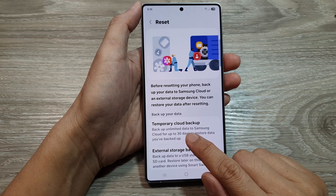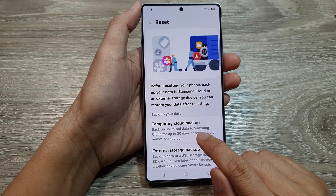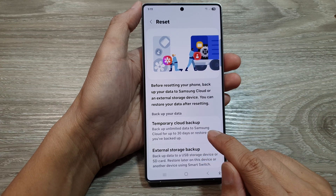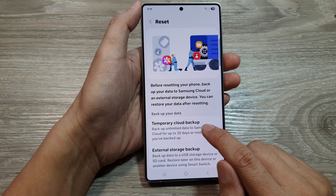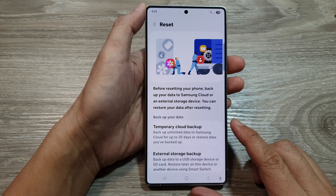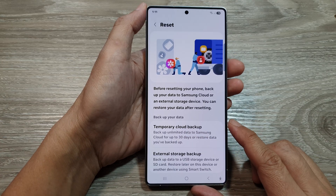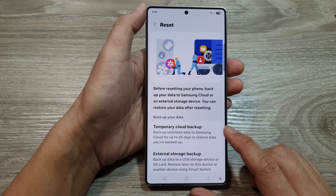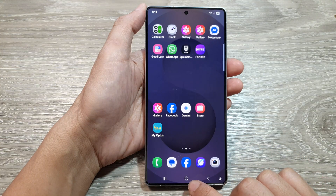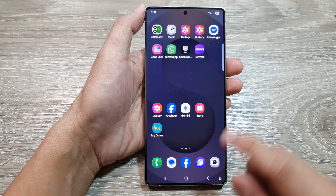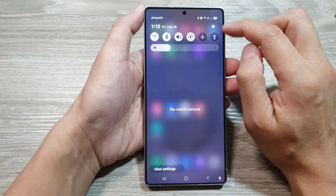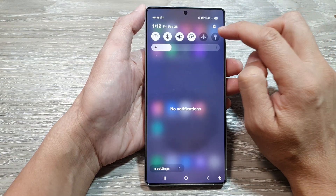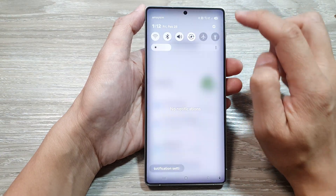How to backup unlimited data to Samsung Cloud with temporary cloud backup on the Samsung Galaxy S25 series. First, tap on the home button to return back to the home screen. Now from the home screen, swipe down at the top. Then in the quick settings panel, tap on the settings icon.